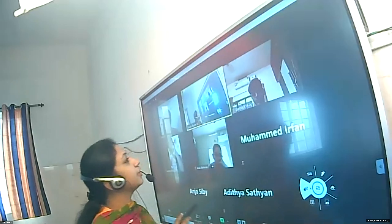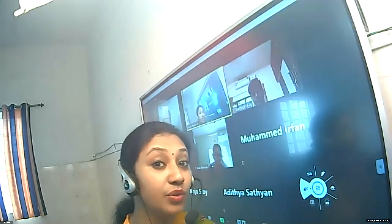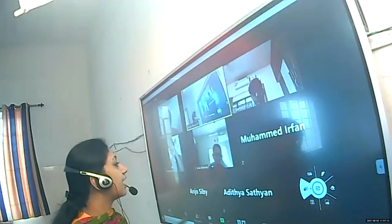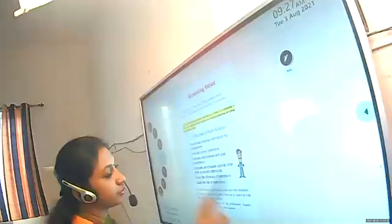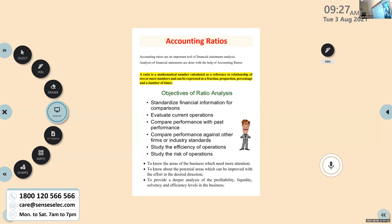Today I am going to continue with the chapter Accounting Ratios. Accounting ratios are a very important tool — a tool used for financial statement analysis. We know financial statements are the trading and profit and loss account, and balance sheet. In order to analyze that, we make use of accounting ratios.